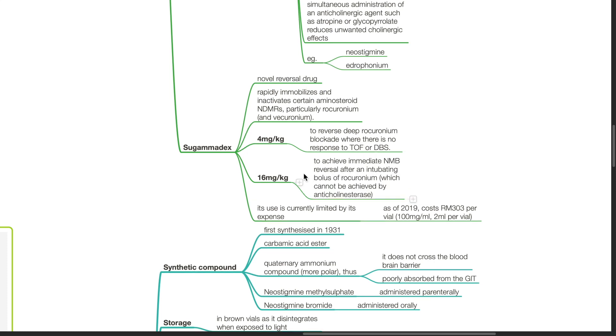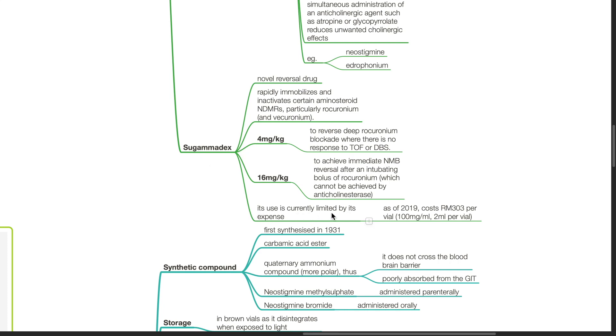The dose of 16 mg per kg is used to achieve immediate neuromuscular blockade reversal after an intubating bolus of rocuronium which cannot be achieved by anticholinesterases. The use of sugamadex is currently limited by its expense.